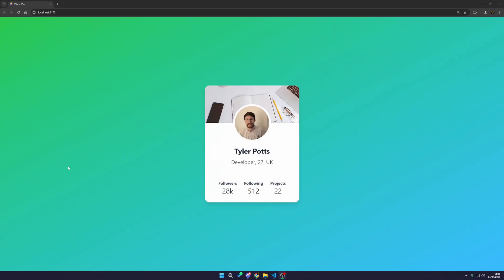In this video, I'm going to show you how you can create a profile card using Vue.js and Tailwind. If you haven't seen my getting started with Vue.js or my getting started with Tailwind video, the links will be down below in the description. I suggest you check them out because I'll give you a bit of context, unless you already know your way around Vue.js and Tailwind.